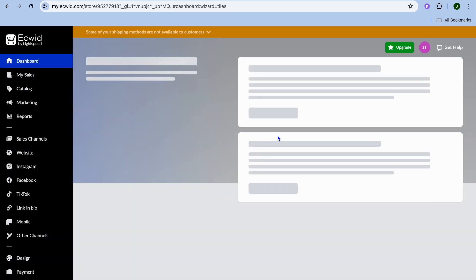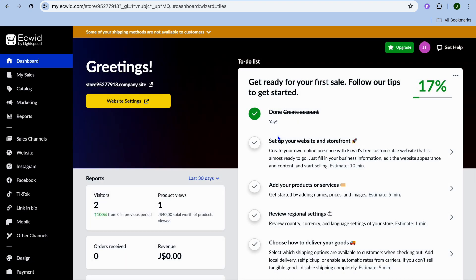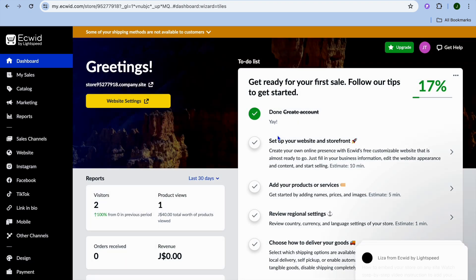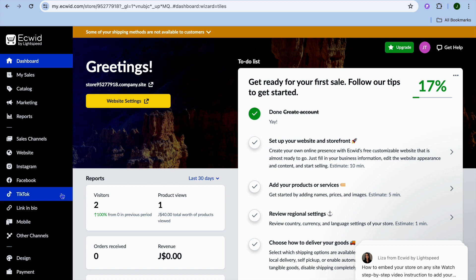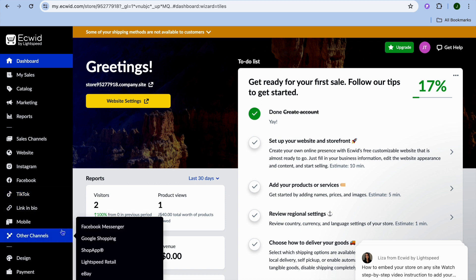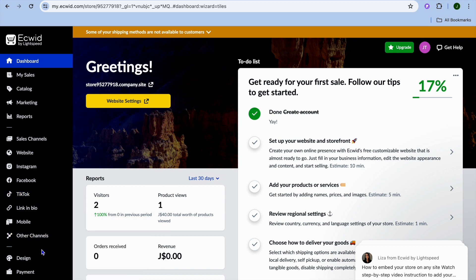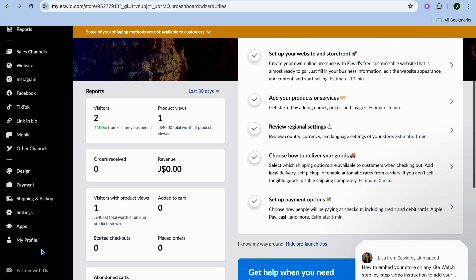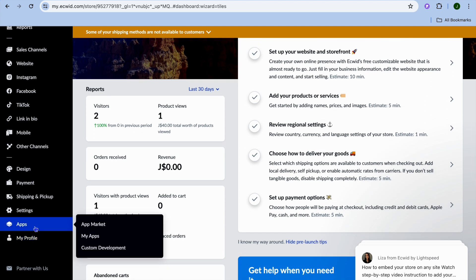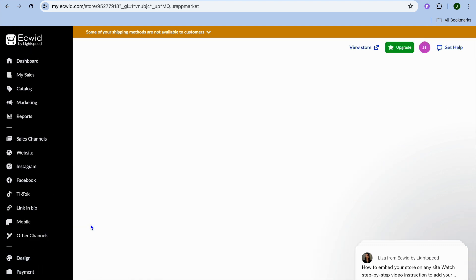Once on the dashboard, I want you to go over to the left hand menu option. From here, you're going to scroll down until you see Apps, and select App Market.